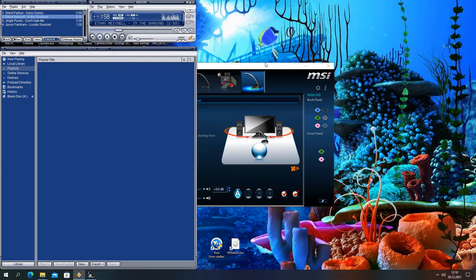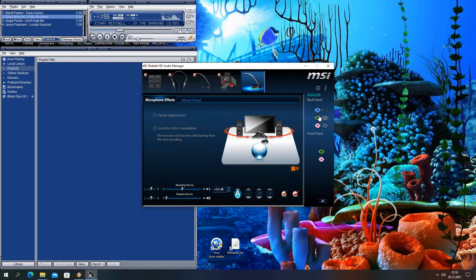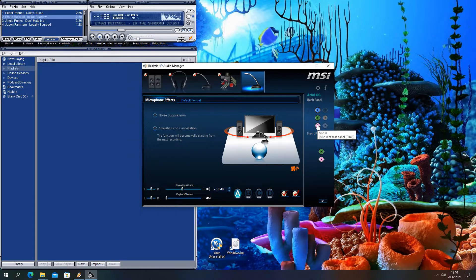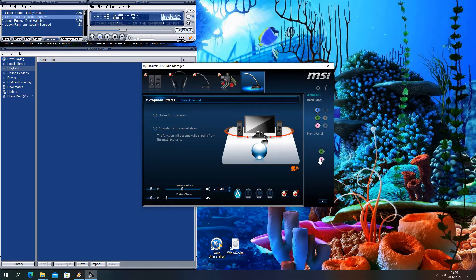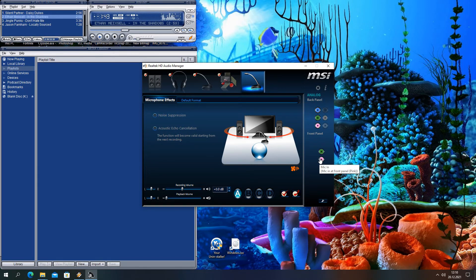I will show you all the connectors once again. One thing that we didn't try yet, but you could test is connecting monitor through VGA. This is just a temporary fix, so let us know in the comments if you found a better solution for this as we didn't reinstall Windows yet.